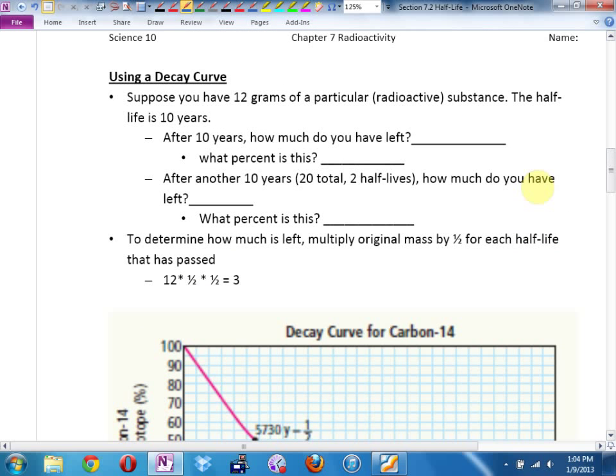Using a decay curve. We're going to have to do some math in our heads, but it's dividing by two, so I'm hopeful we can handle it. Why is it dividing by two? Half-life.